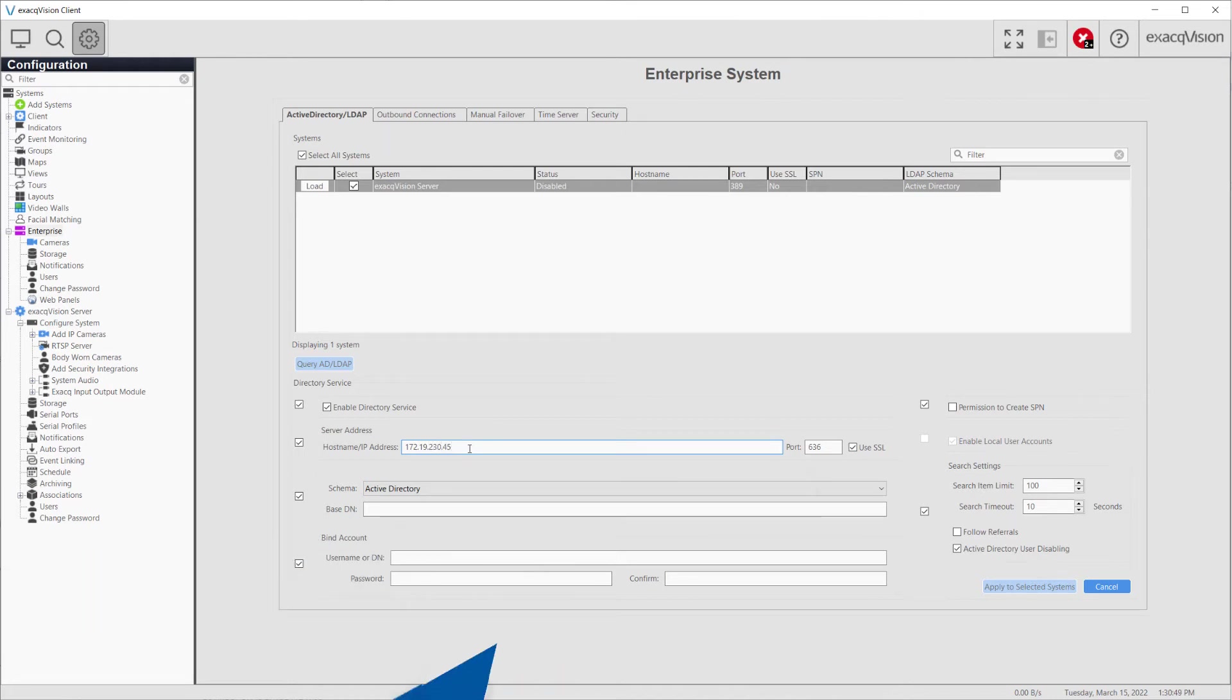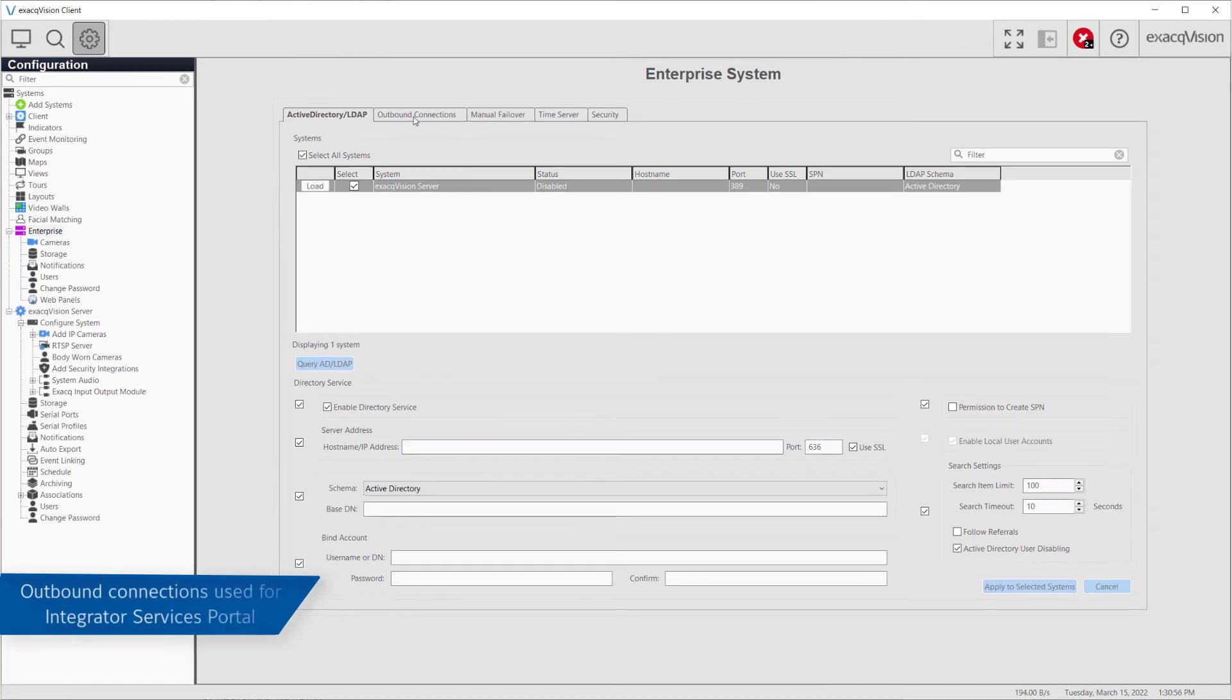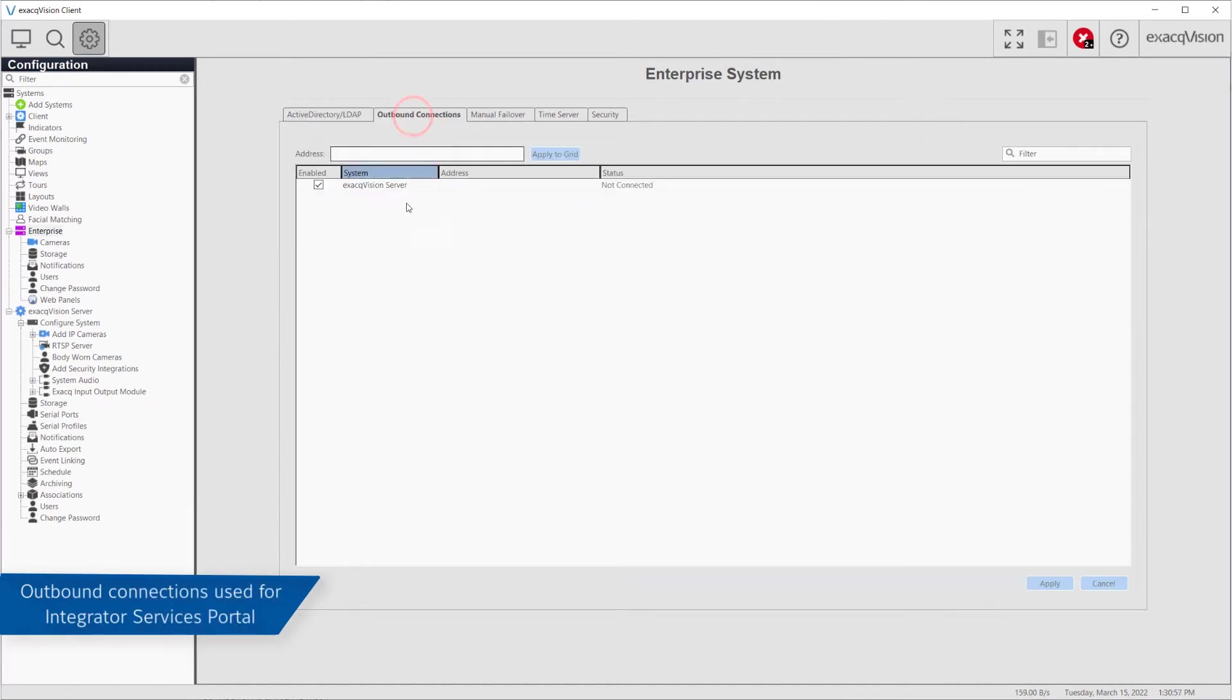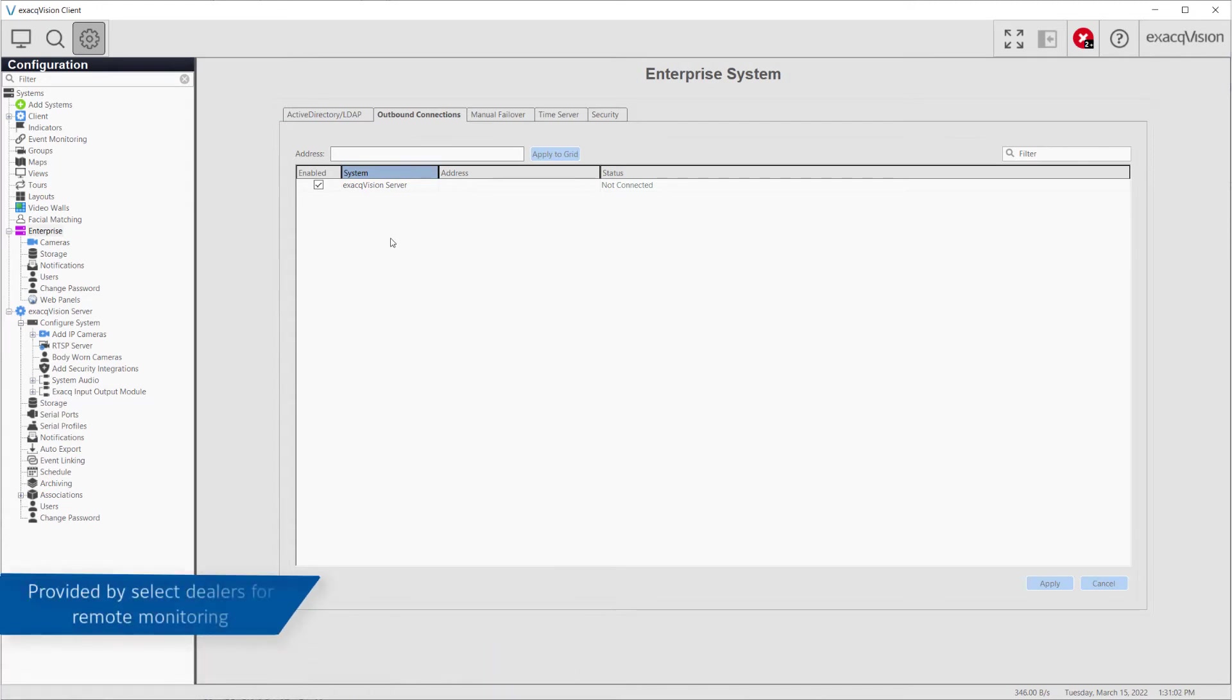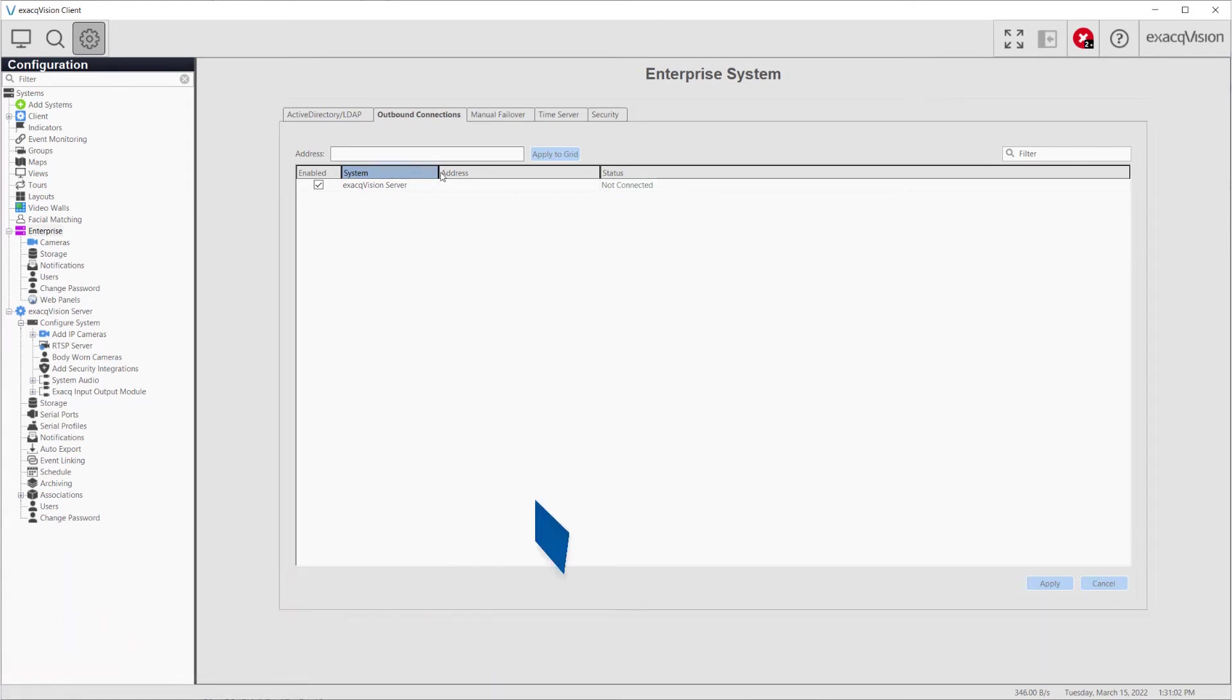The Outbound Connections tab allows the Outbound Connections to the Integrator Services portal to be configured for multiple systems as well. This is a service used by some select dealers for remote system monitoring.